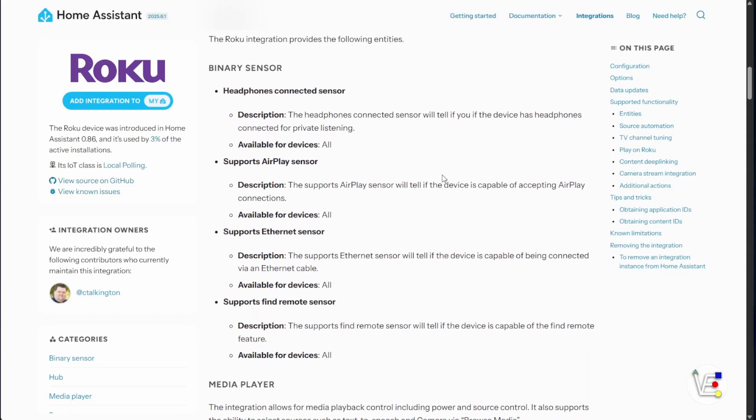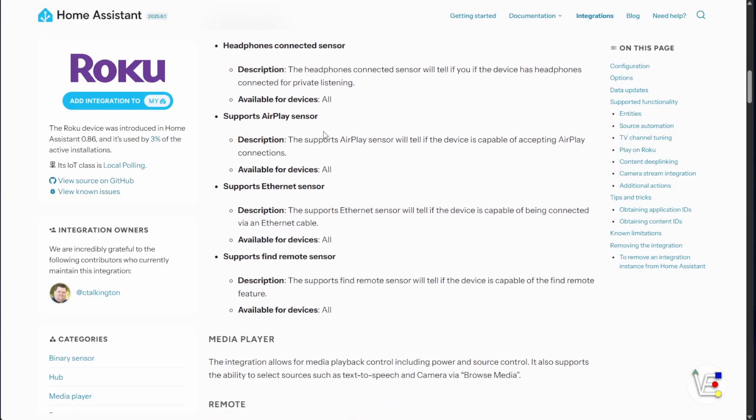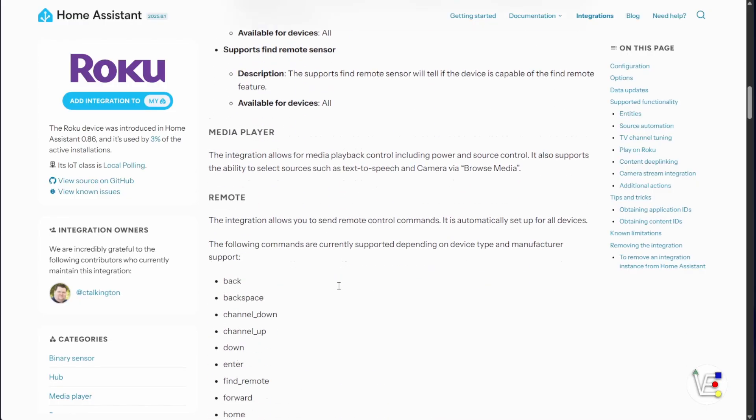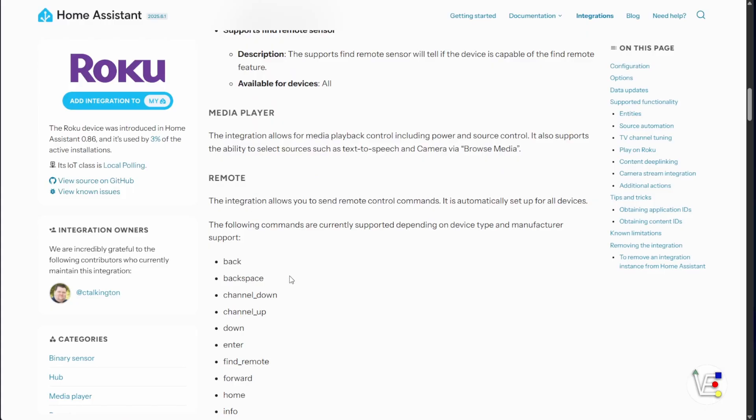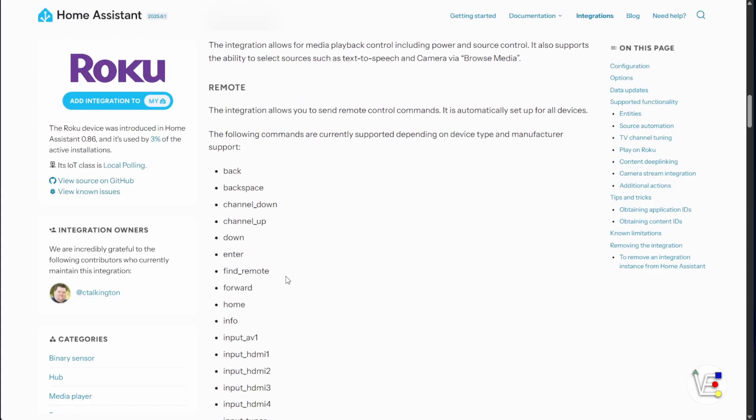there's a lot of documentation here about some of the different sensors that are supported and some of the information that we can find out about our Roku TV through Home Assistant, as well as some of the different remote functions, which is more of what I care about than any of the other sensor data.